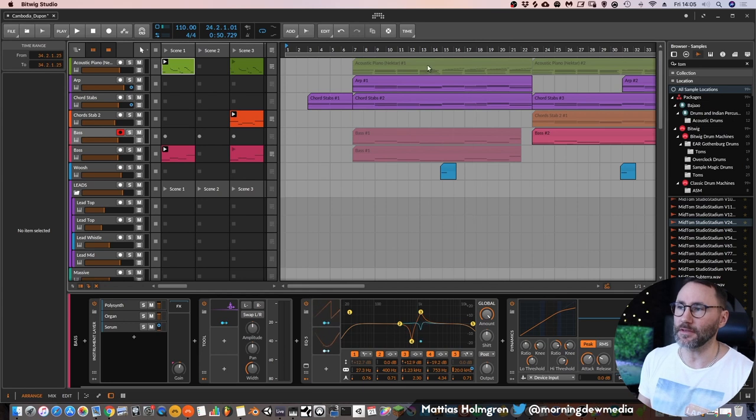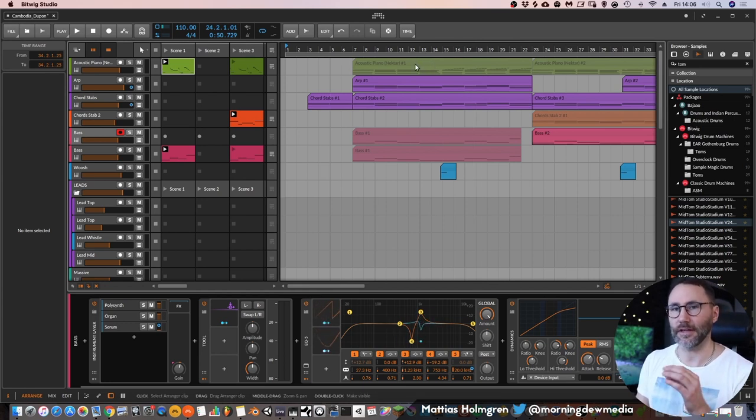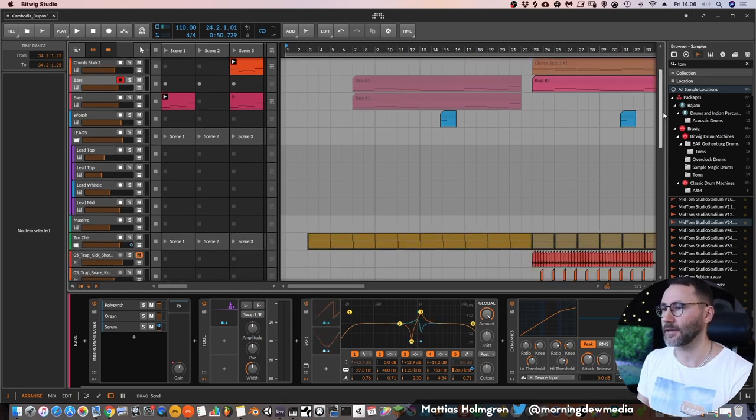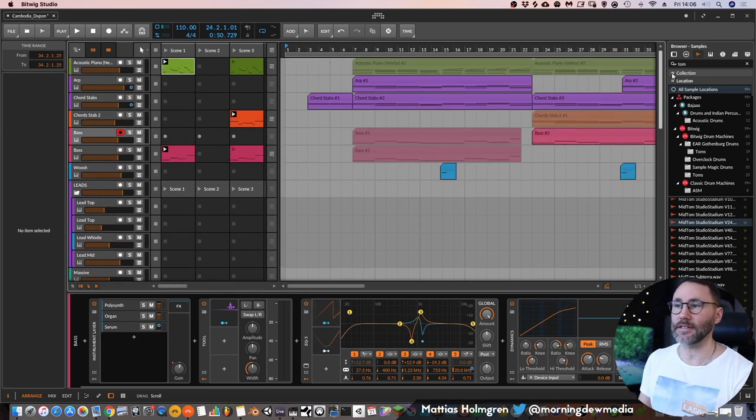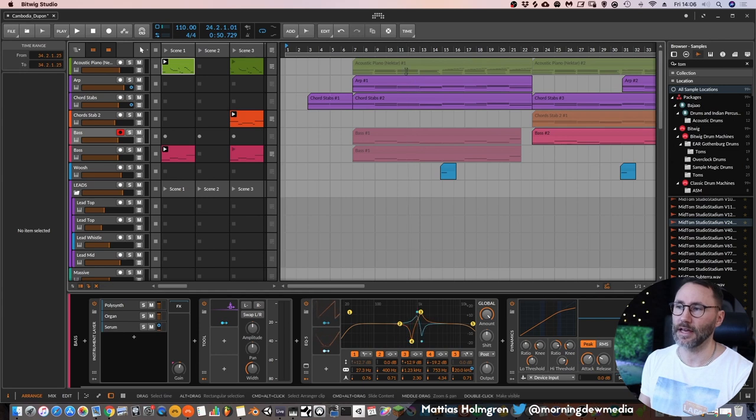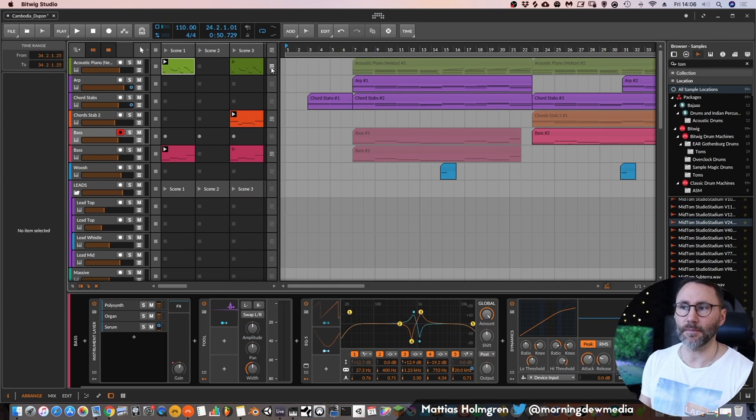You can see that some of these tracks are grayed out. They are a little bit more transparent than these others which are more opaque, and that means that these tracks are being played from the arrangement while these more transparent tracks are being played with the clip launching here.